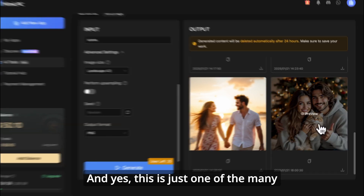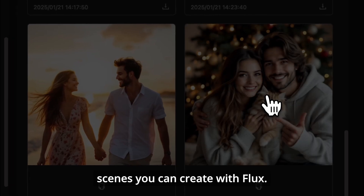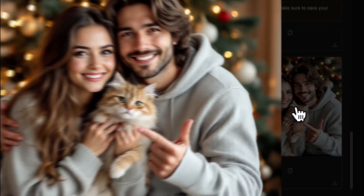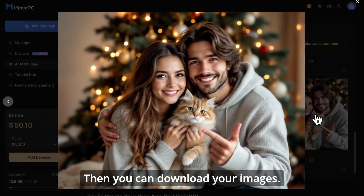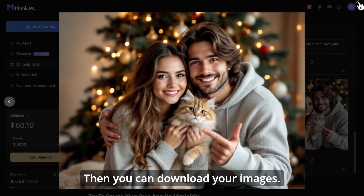And yes, this is just one of the many scenes you can create with Flux. Then you can download your images.